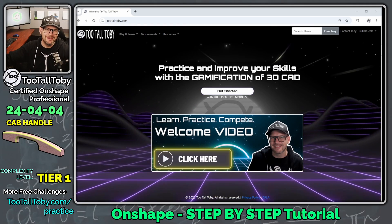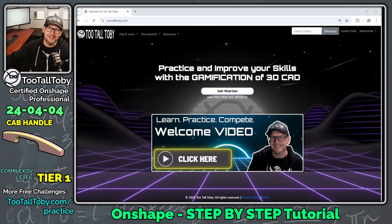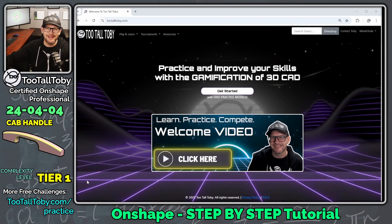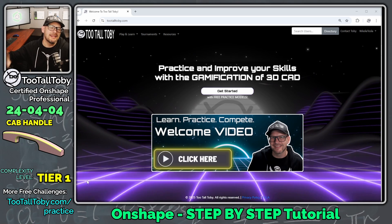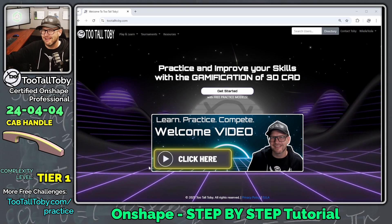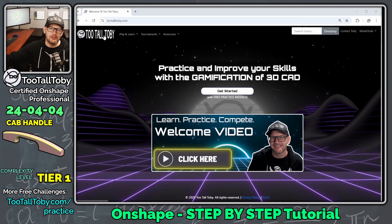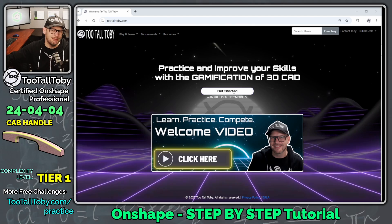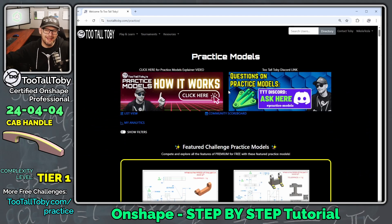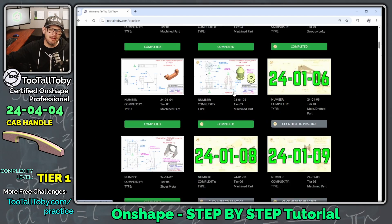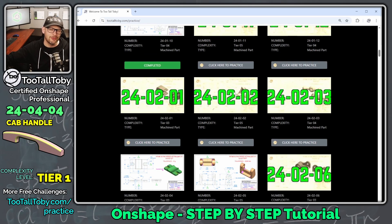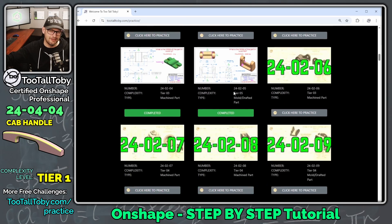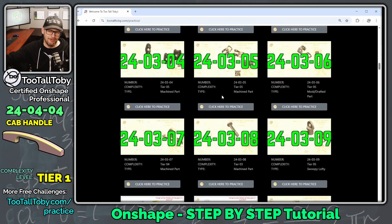Hey, what's up everybody, 2TallToby here, and in today's Onshape step-by-step tutorial, we're going to take a look at a Tier 1 challenge found at 2TallToby.com. So we go to 2TallToby.com, click here to get started, and we can see here we've got a library of over 150 2D to 3D challenges from a wide variety of difficulty levels.